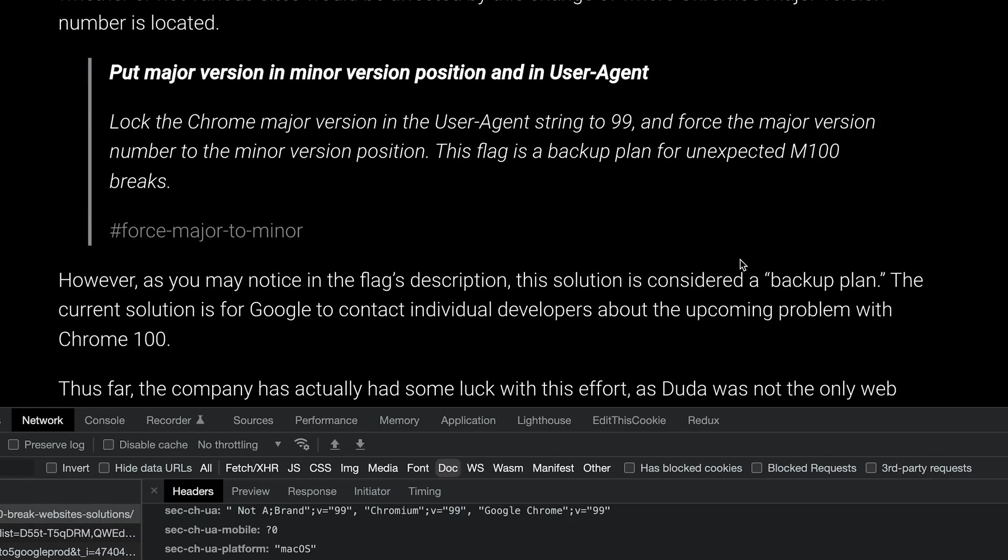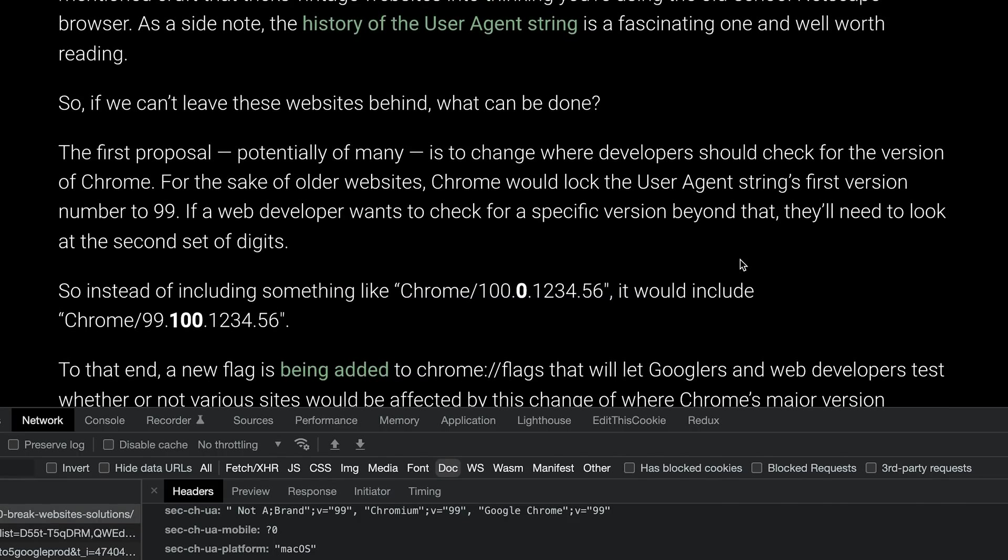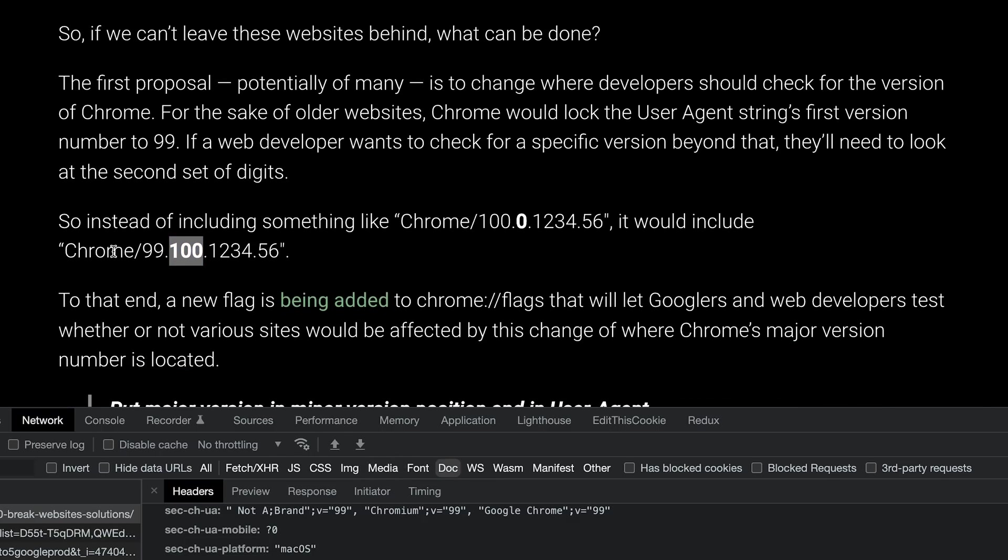Now, quick fix on this. Chrome, what the Chrome team decided to do is that, hey, let's just freeze the version to 99 itself and then move the next set of major version to the next decimal, in a way. So your major version now is residing inside your minor version area, and then rest of the string continues.